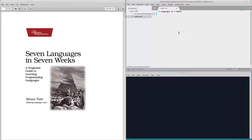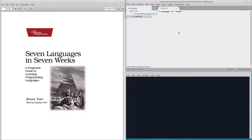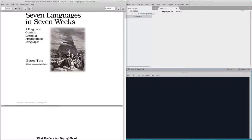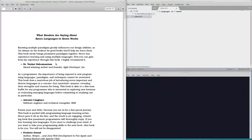Welcome to Lev Learns. This is Lev Learns Seven Languages in Seven Weeks, a programmatic guide to learning programming languages by Bruce Tate. I've always wanted to learn seven languages in seven weeks. Let's get on with it.